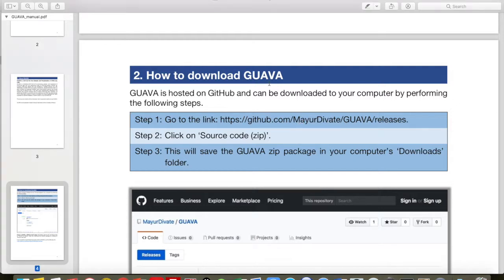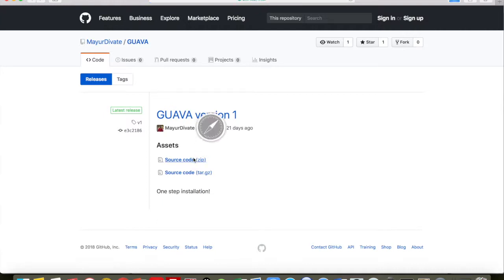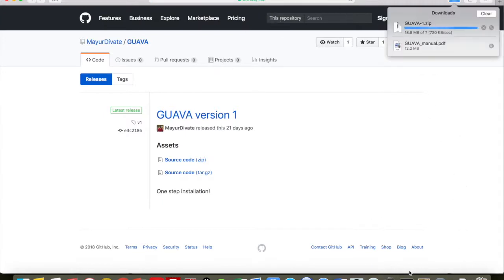This will open the GUAVA GitHub project page. Then you need to click on the Source Code zip. This should download GUAVA in a Downloads folder. Now it has finished downloading.